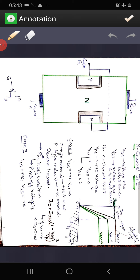Now let us see what is N-channel JFET and why it is called N-channel. In the structure of JFET, you have an N-type material, and two P-type substrates are connected on either side of the N-channel. There are three terminals: the uppermost terminal is called drain, the lowermost is called source, and the two P-substrates are connected to each other to form the gate.